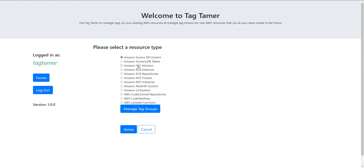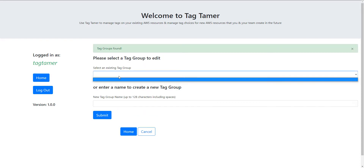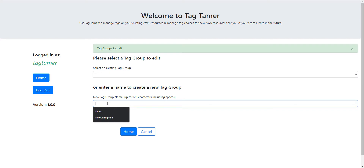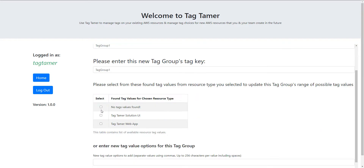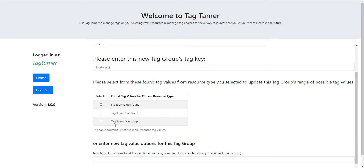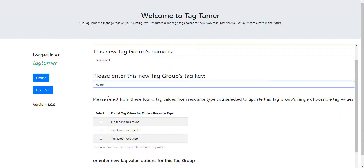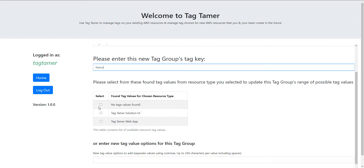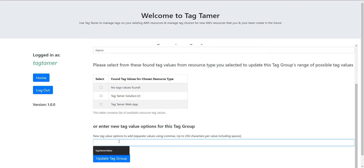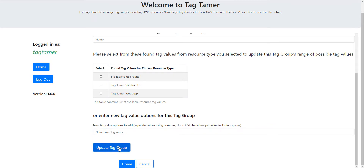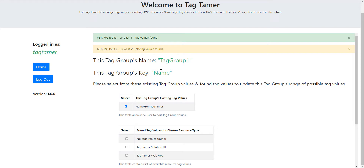Let's create a tag group, which is a predefined set of tags you can use to apply multiple tags at once. We don't have any tag groups yet, so I'm going to create a new one — 'tag group one'. Let's define the key — I'll use 'name'. For the value, I can choose from existing values found on other tags, or create my own. I'll call this value 'name from tag tamer'. Click 'Update Tag Group', and now I have tag group one with a key 'name' and value 'name from tag tamer'.